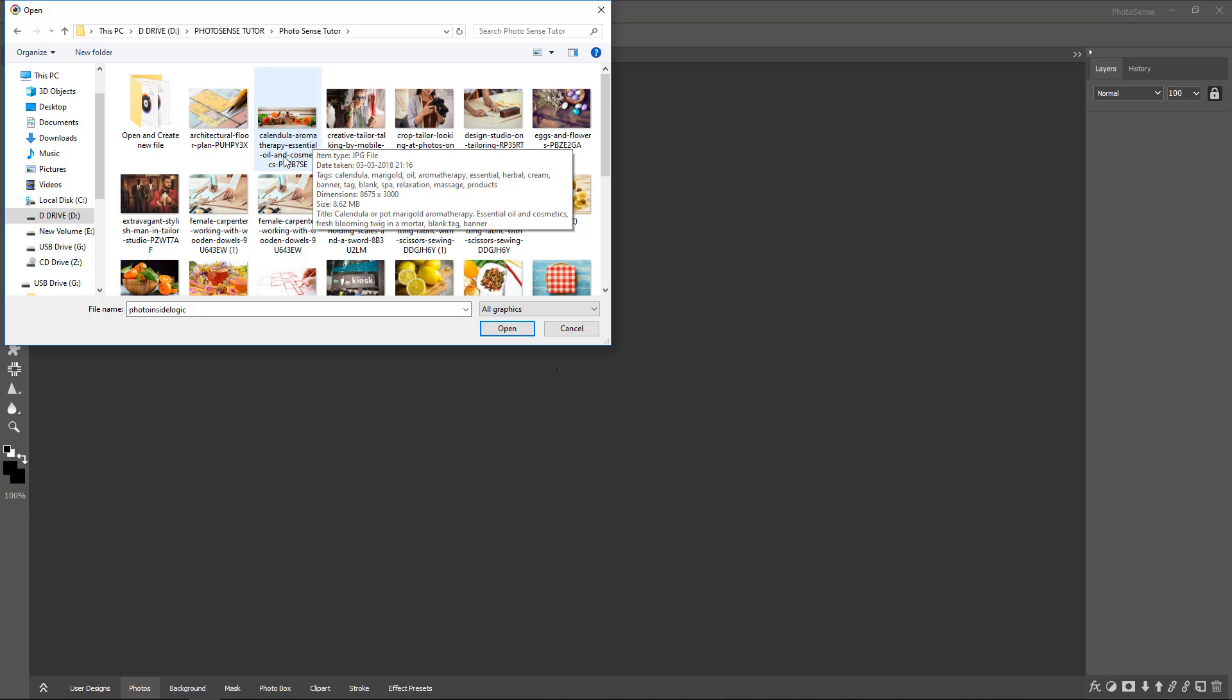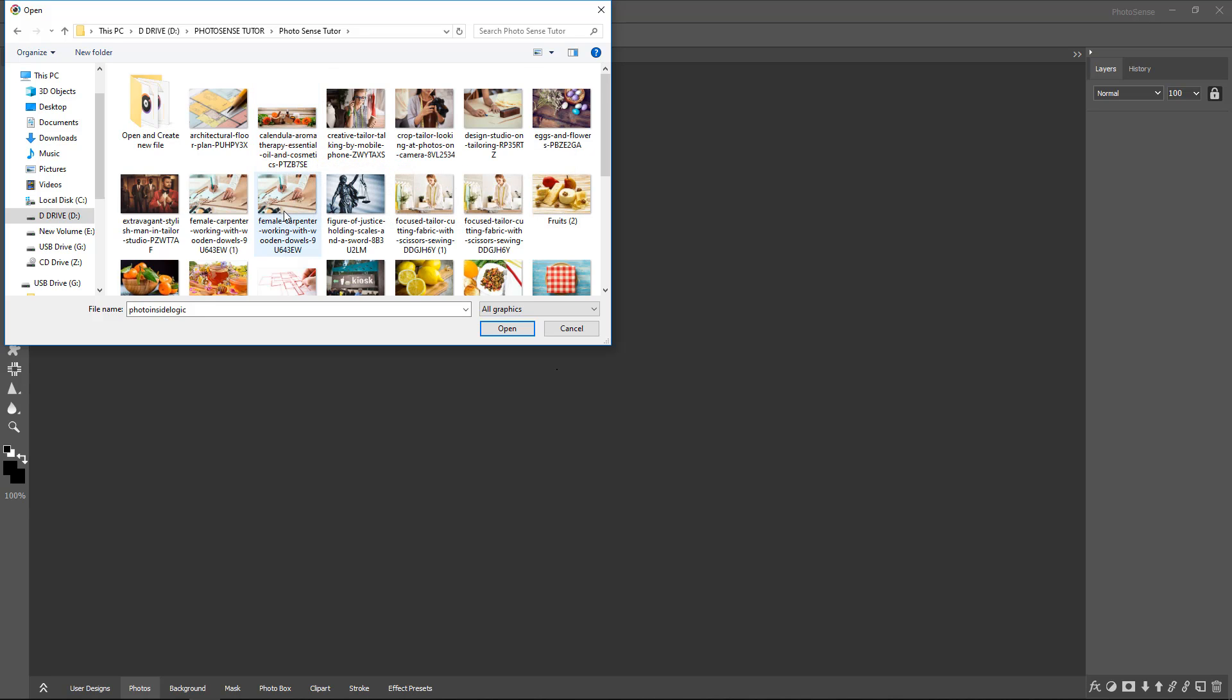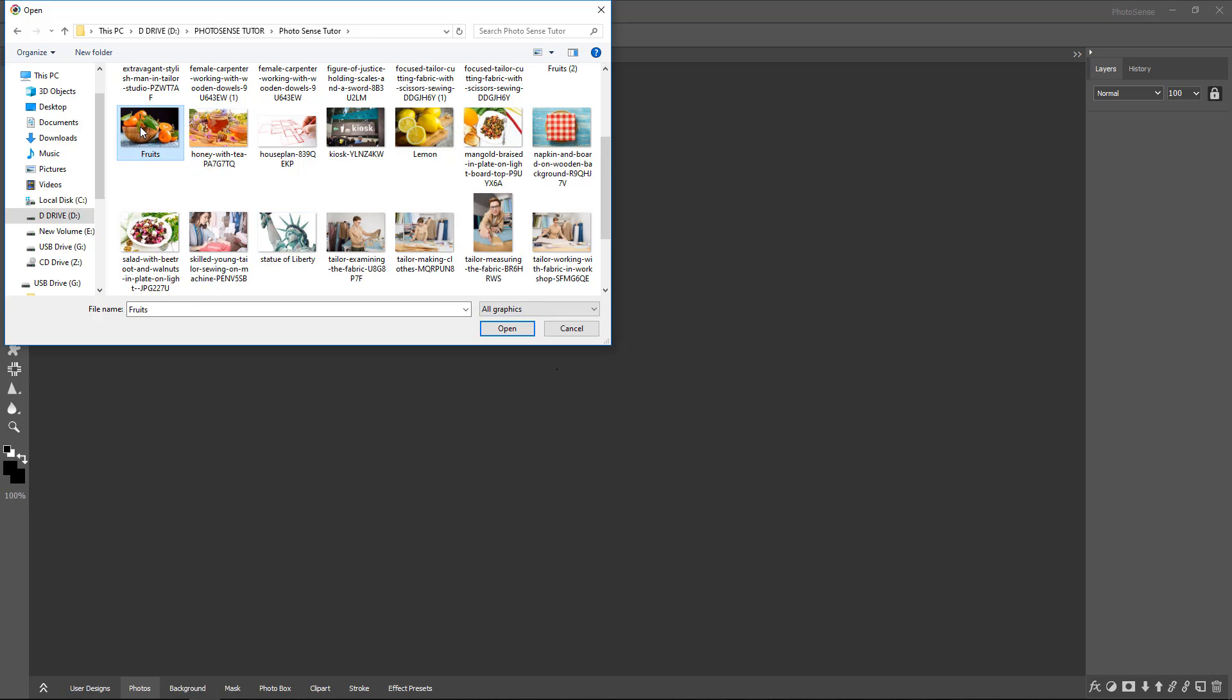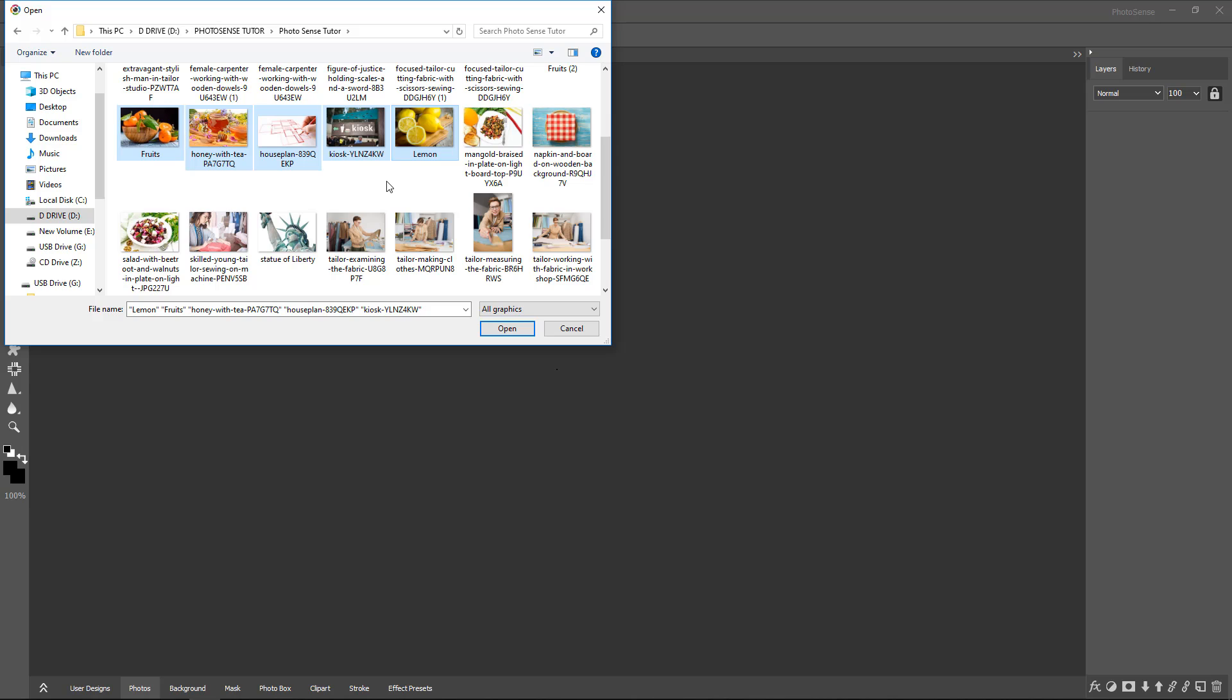Select the images you want to work on by clicking on them and the Open button. If you want to select multiple images at the same time, do it with the help of the Control or Shift key from your keyboard. Click on the Open button.